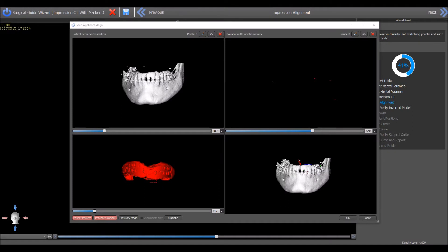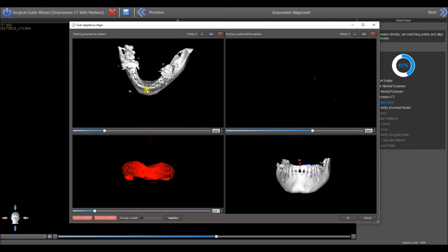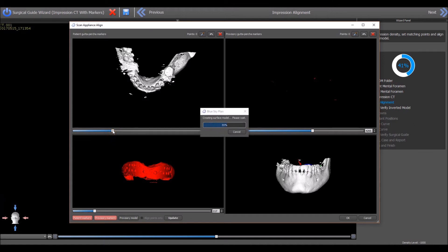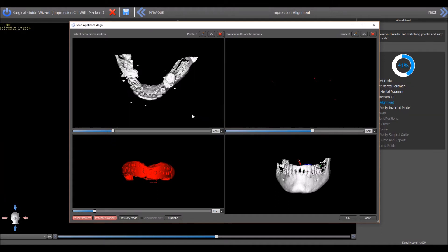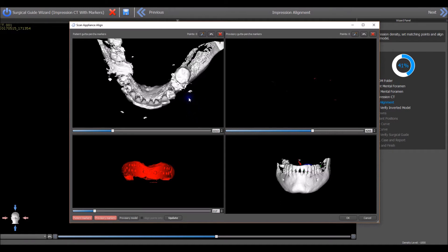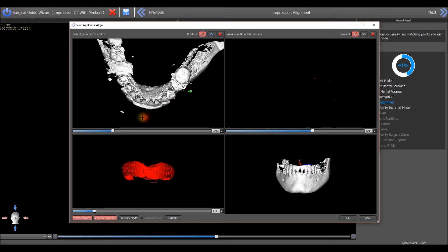This screen allows for aligning of the markers in the Impression Scan to the markers in the Patient Scan. The top left quadrant shows the Patient Scan. Hold the left mouse button and move the mouse to rotate the CT Scan. Move the slider under the image to the right to raise the density threshold and show the relevant markers more clearly. Left-click on the marker icon. Then, while holding down the Shift key, left-click on each of the scanned markers, placing a green dot on each marker.